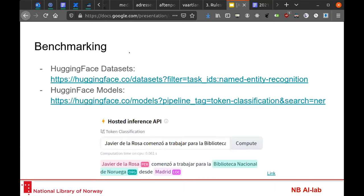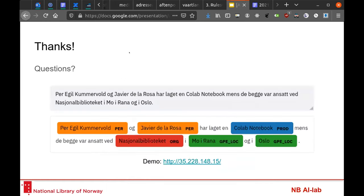For benchmarking, it's really useful to use Hugging Face datasets and models. They are collecting a huge collection of datasets, and people can contribute freely. It's really easy to use and work with. And that will conclude my presentation — sorry, I spoke too fast.